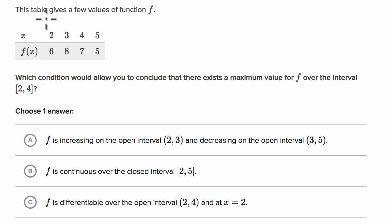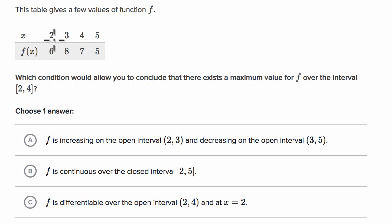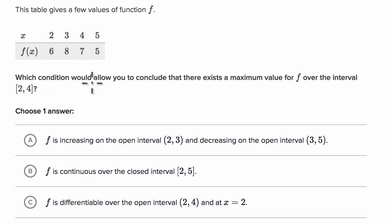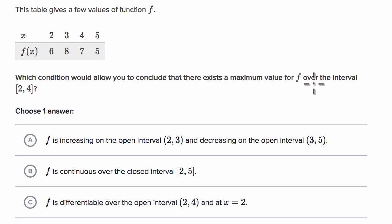We're told this table gives a few values of function f. It tells us what f of x is equal to at x equals two, three, four, and five. Which condition would allow you to conclude that there exists a maximum value for f over the closed interval from two to four?